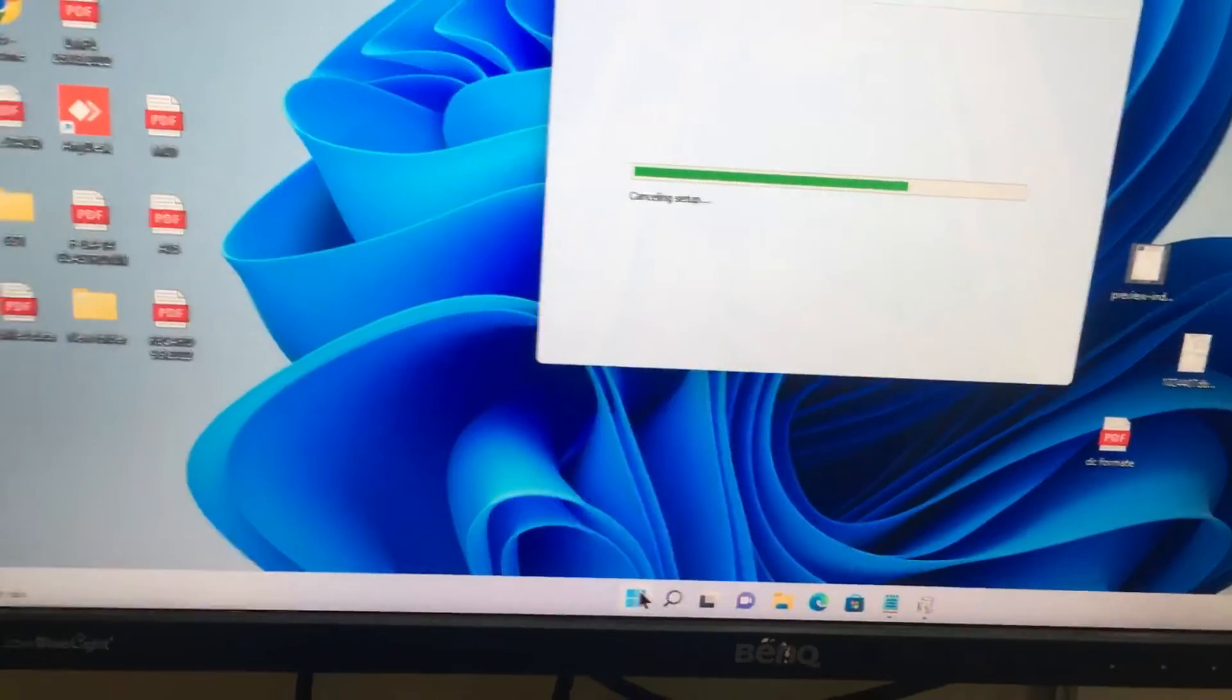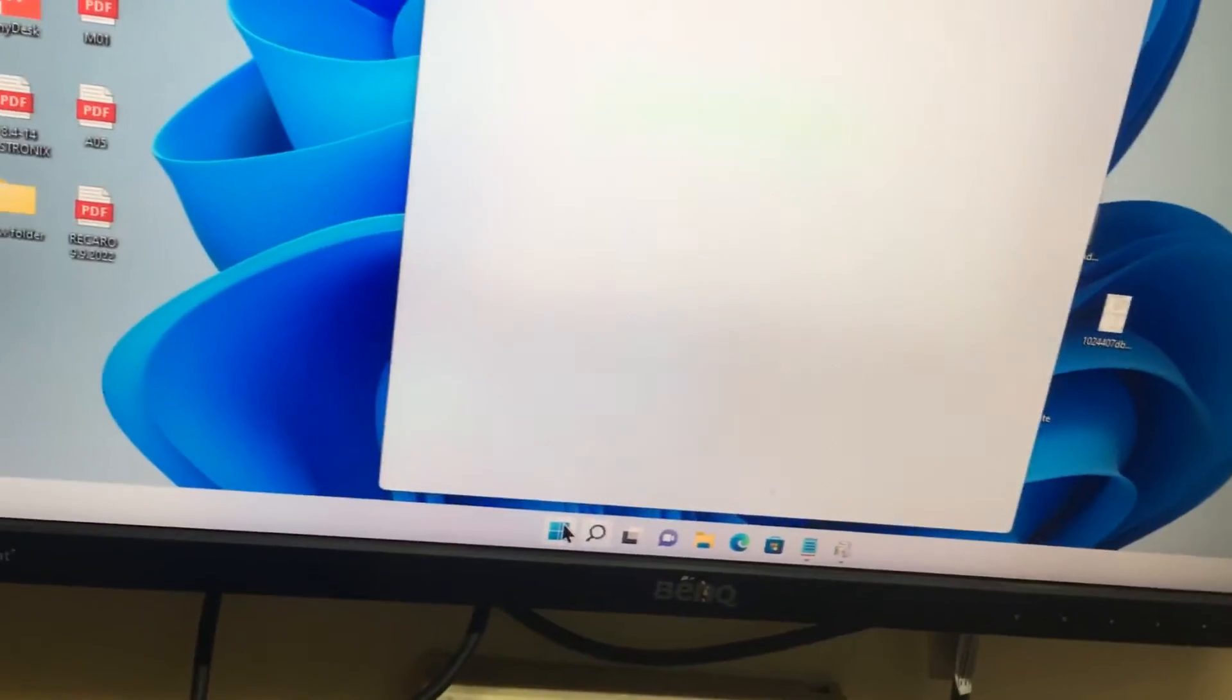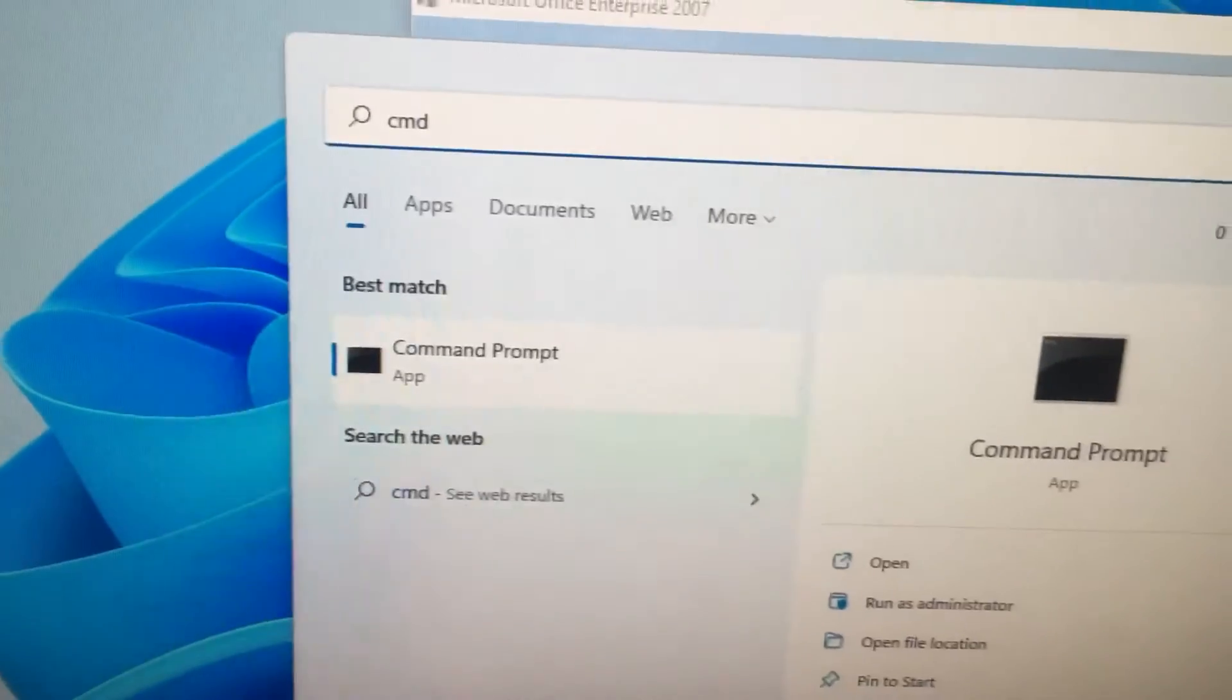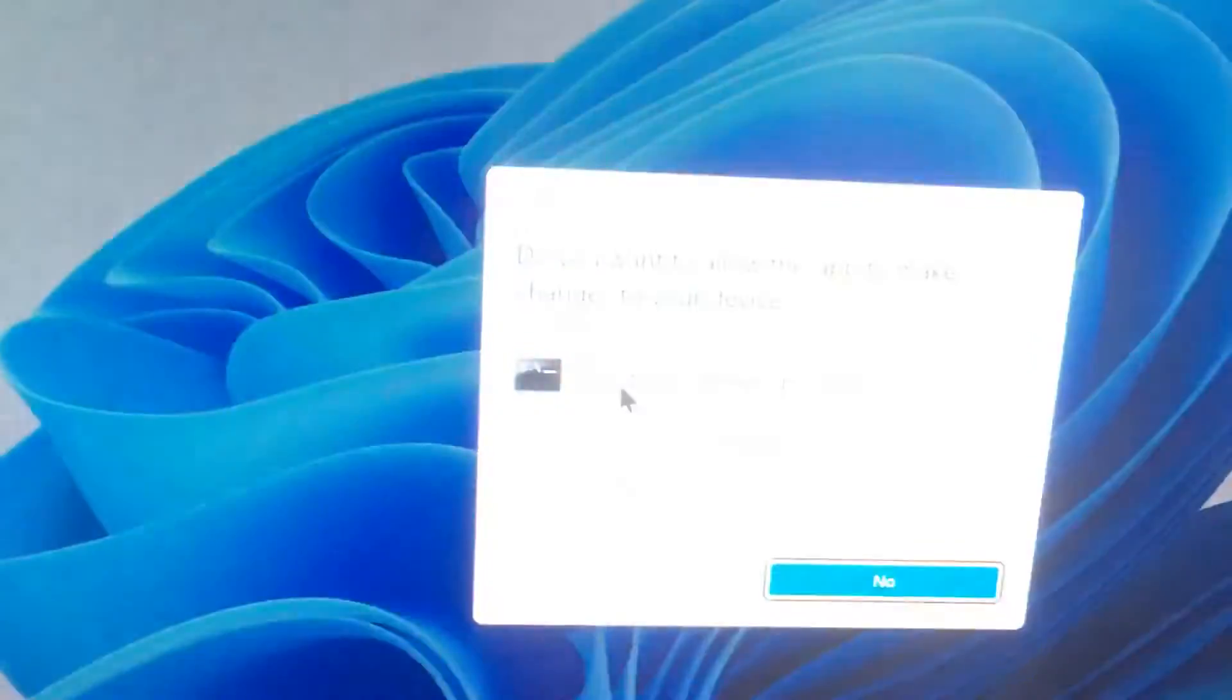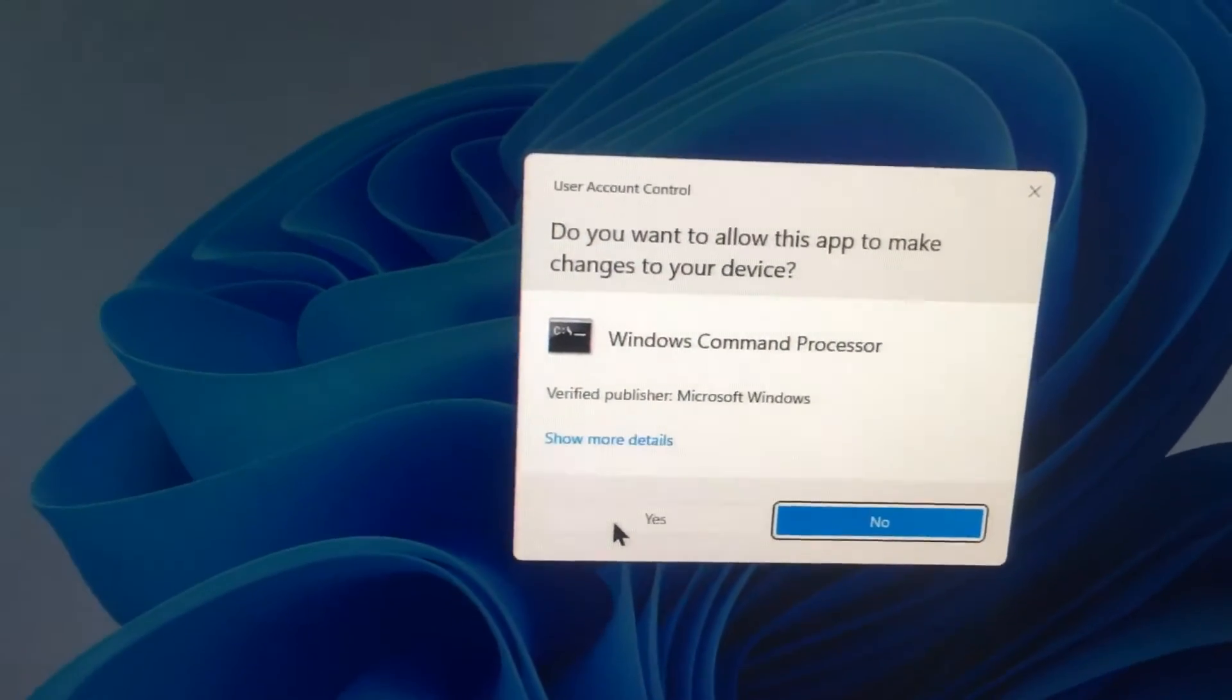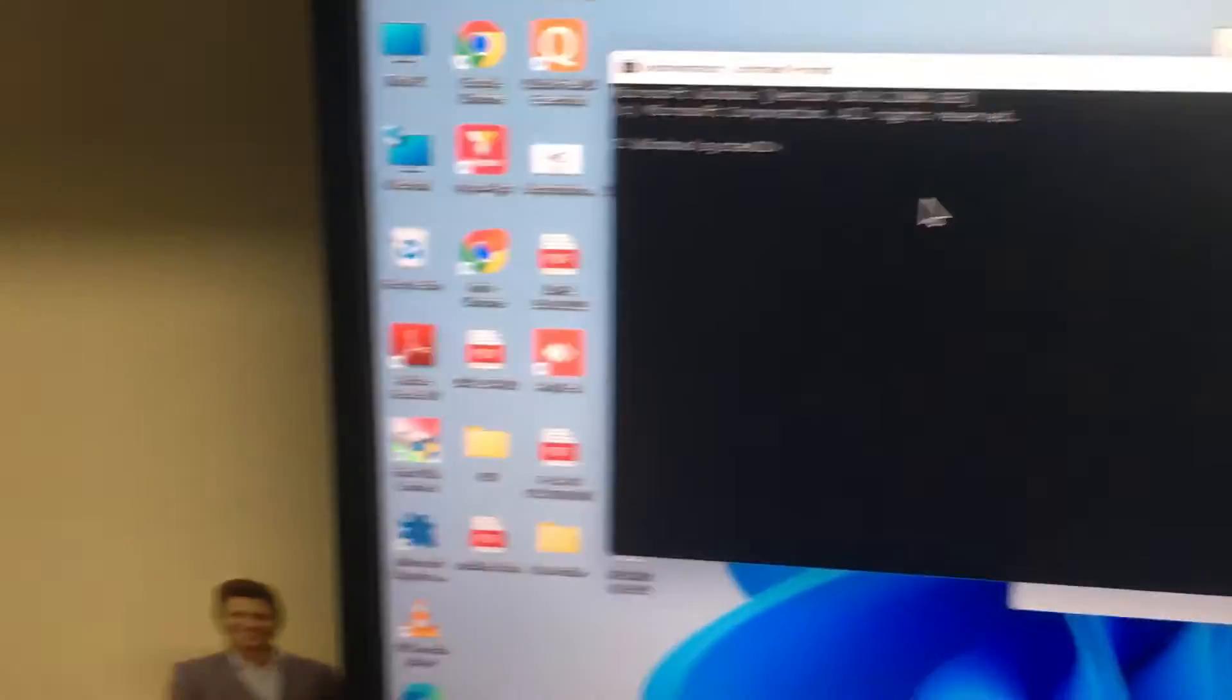Then you need to select the command prompt. Type CMD, it will come. Command prompt select and right click, then select Run as Administrator. Press yes to allow this app to make changes to your device.